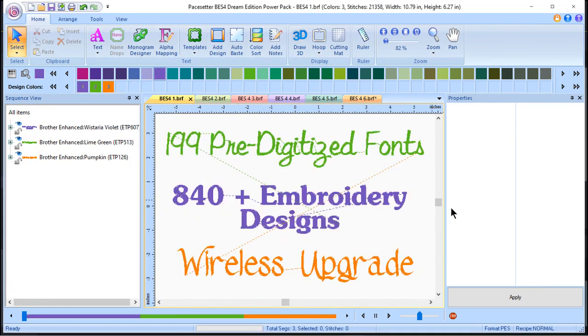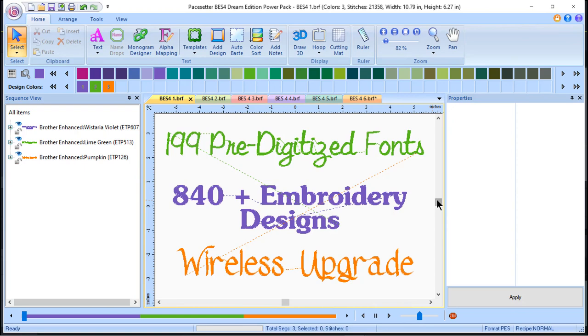You have 199 pre-digitized fonts, and with those fonts, you have the ability to add shadows to the fonts and create multicolored lettering. You have 840-plus embroidery designs that are built into the software, and that includes designs and accents.